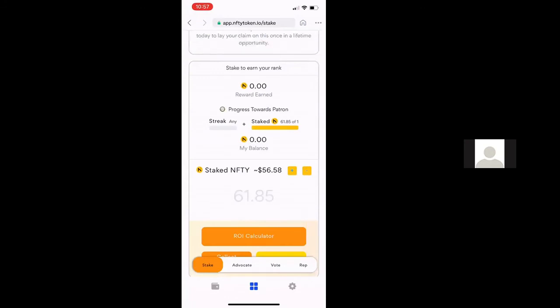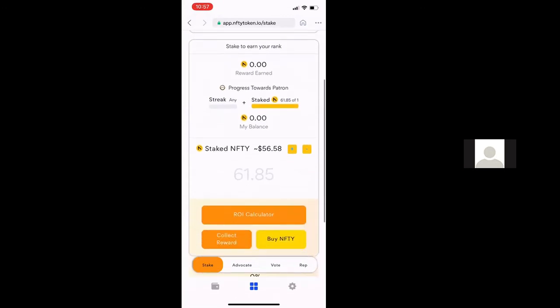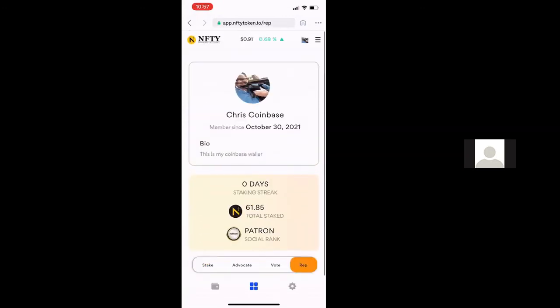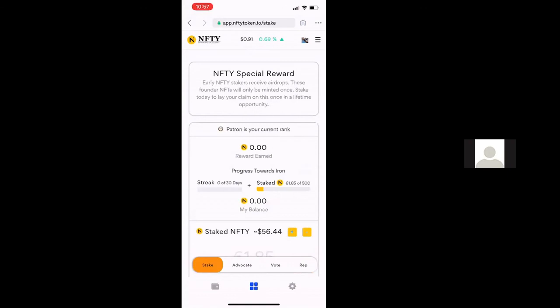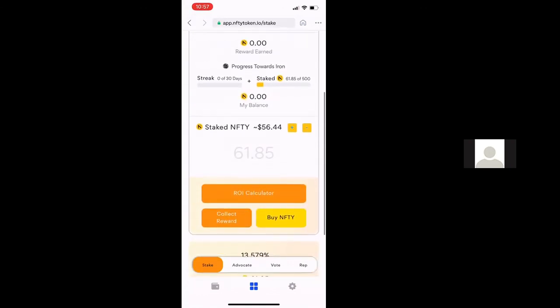You'll see the amount staked was successful. When you look at your screen now, you'll see that it shows how much you've staked and your reward. If I go now to my reputation, you'll see I'm a Patron social rank. I've got 61.85 staked and I've started my staking streak. You'll see your amount right there.